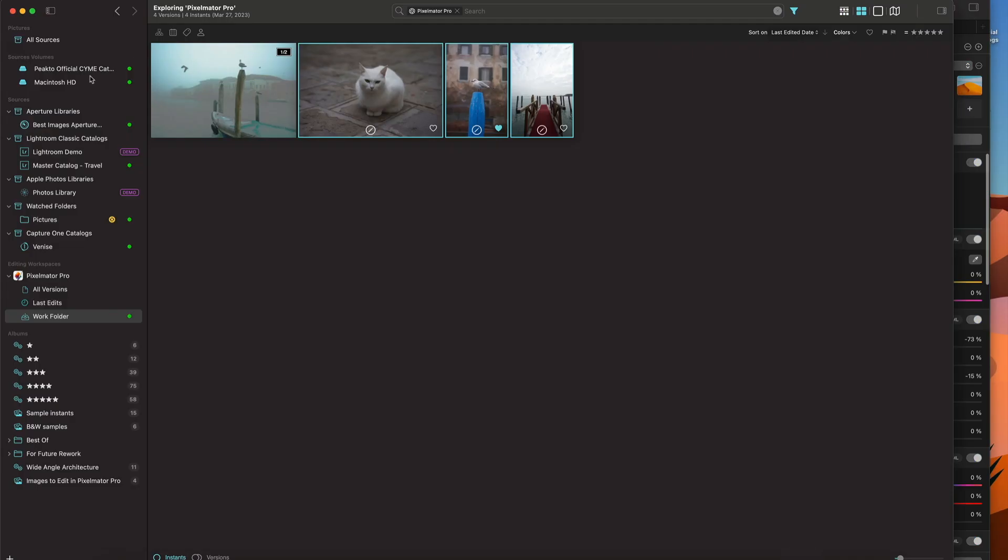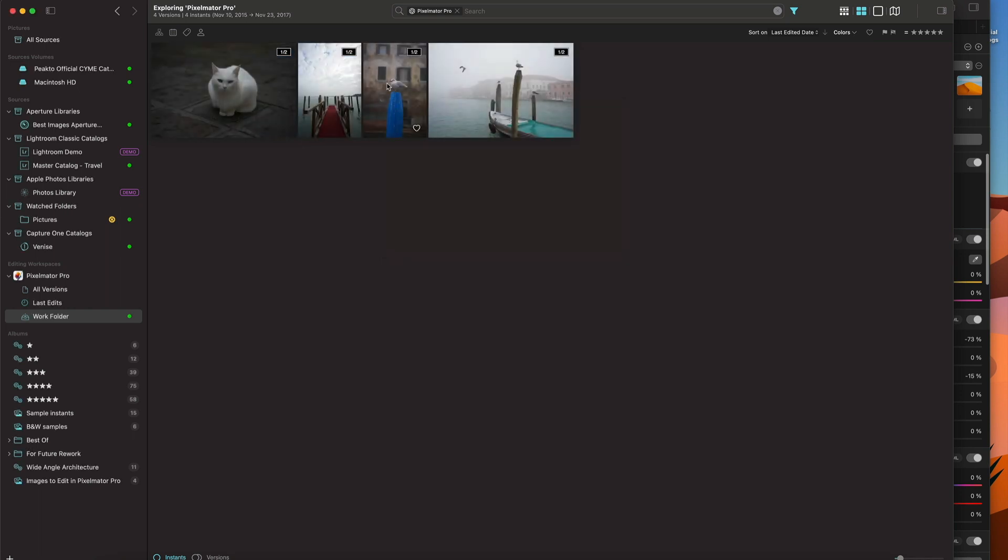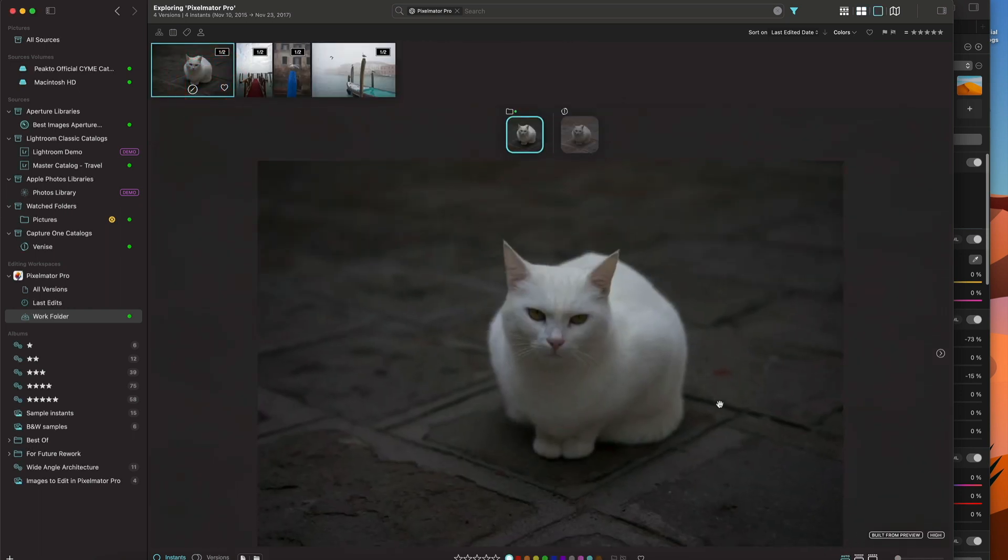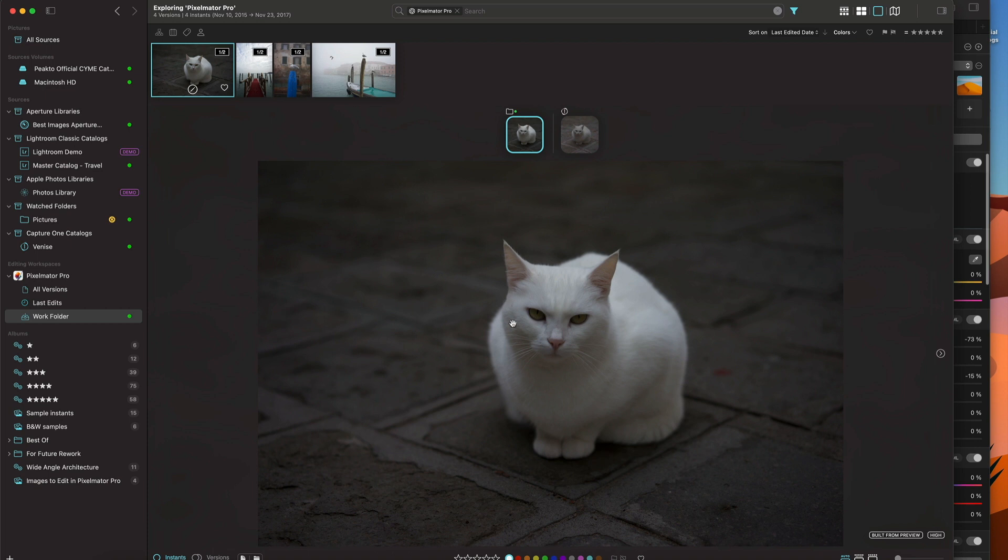As soon as I save, Picto is going to update with the new image. And one of the nice things I get as well is this new version of that image, which is created in Pixelmator, is now added to the instance.